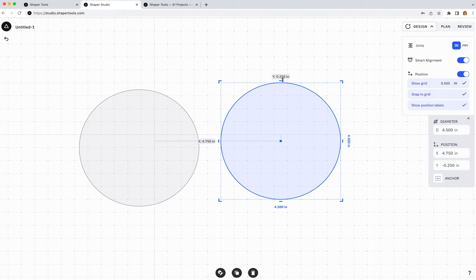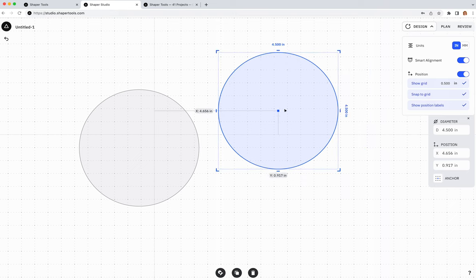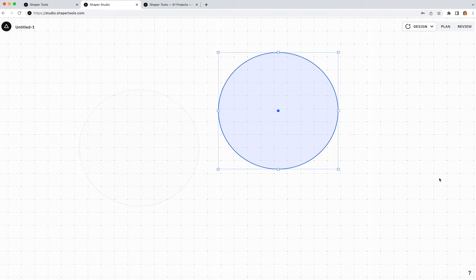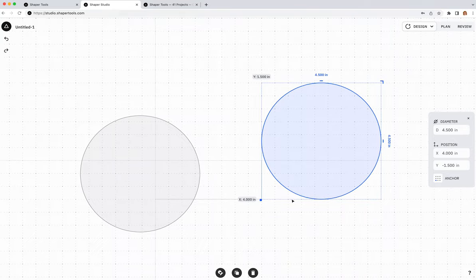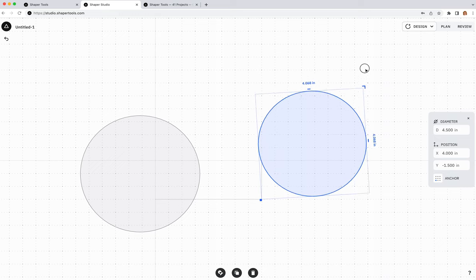The position labels reference the active anchor, shown as a square dot on your object. You can change this in the parameter panel by clicking on Anchor — for example, from center to bottom left. The active anchor also acts as a passive constraint: if you rotate the object, it rotates about the anchor, and if you resize it, the anchor's position stays fixed.